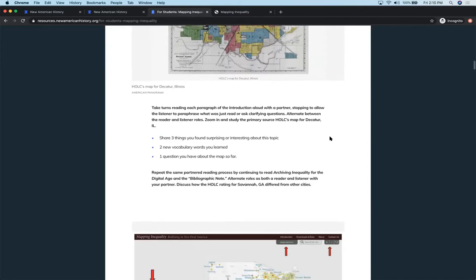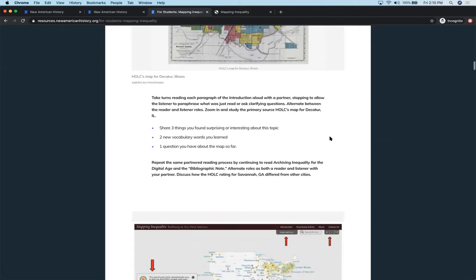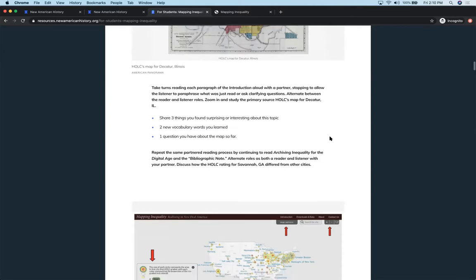And then there's a really great introductory piece that is embedded in the text from the map. Having the kids do a paired reading of that introduction with a partner and alternating, taking turns between being the reader and the listener, works on their listening skills and also their reading comprehension skills. And then have them do a turn and talk. What did you find surprising? What was interesting about the topic? Did you see some of the new vocabulary in there? And what questions are you starting to have about the map?